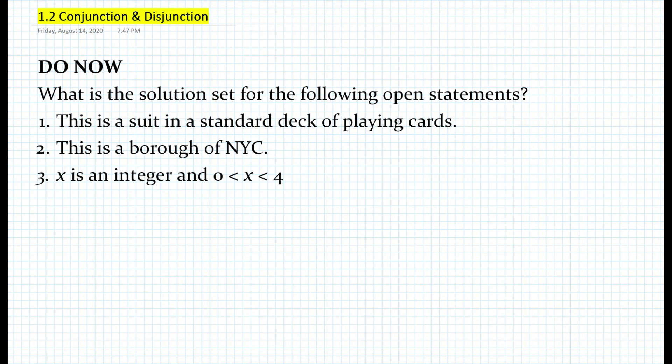Hi everyone, this is Mr. Cervone. Welcome to my math channel. Today we will be looking at conjunction and disjunction within logic.